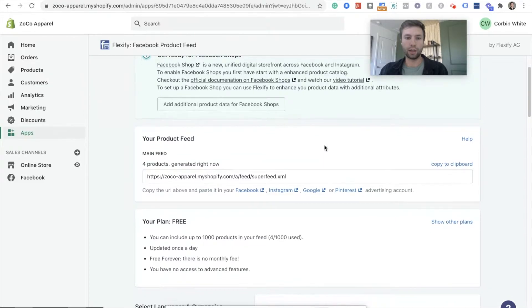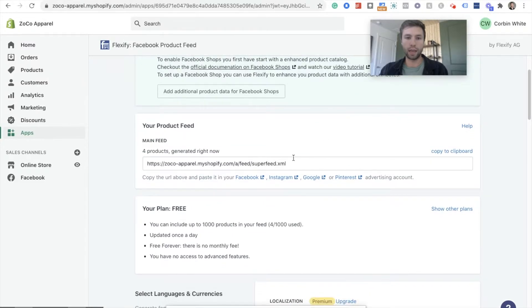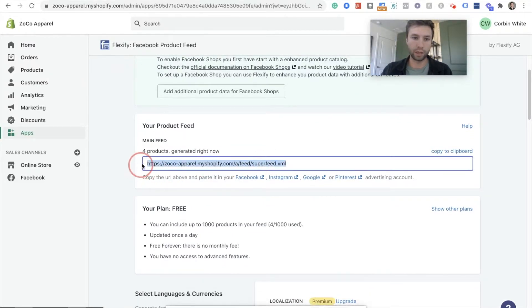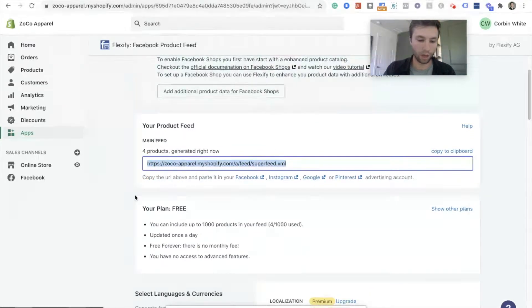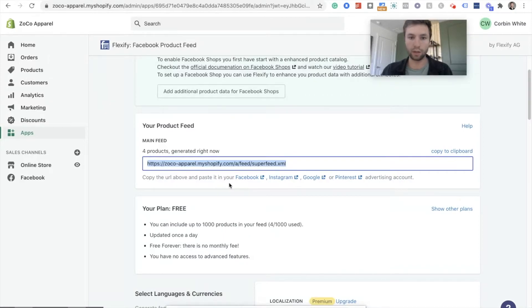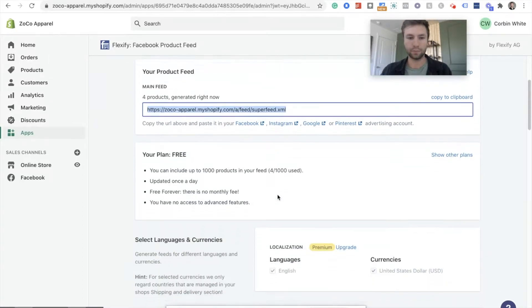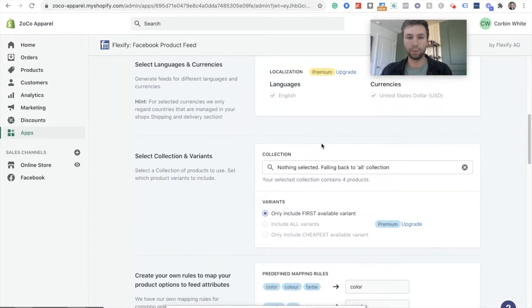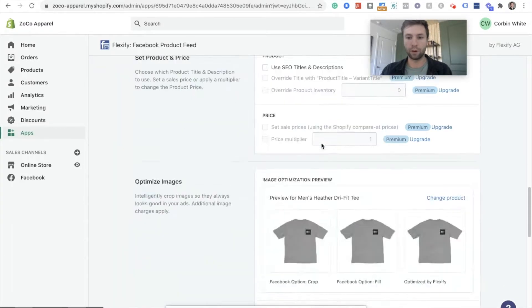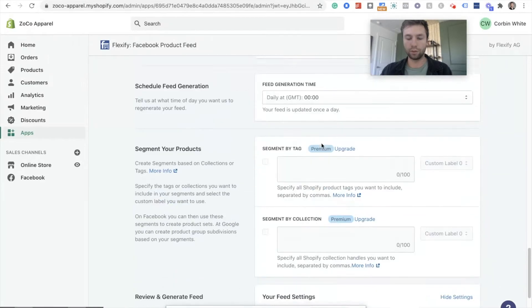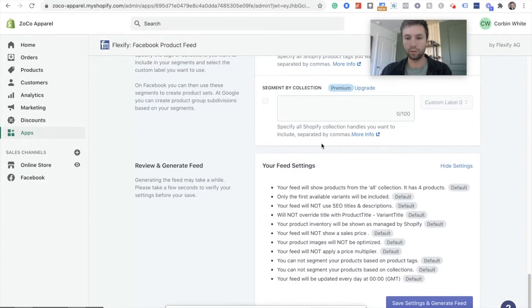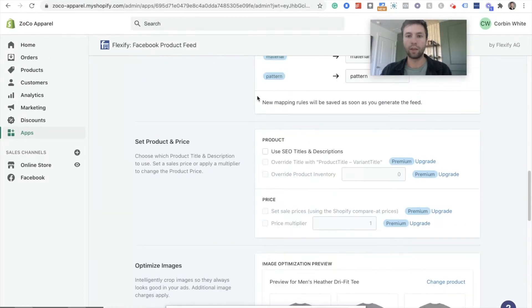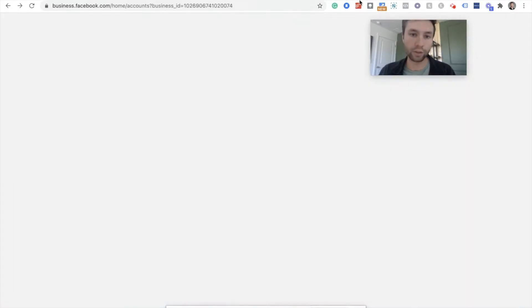That's going to generate this. And here is our product feed that we're going to need. So we're going to copy this URL. And this is a free plan. And then we're going to scroll on. Now we're just going to go right into Facebook.